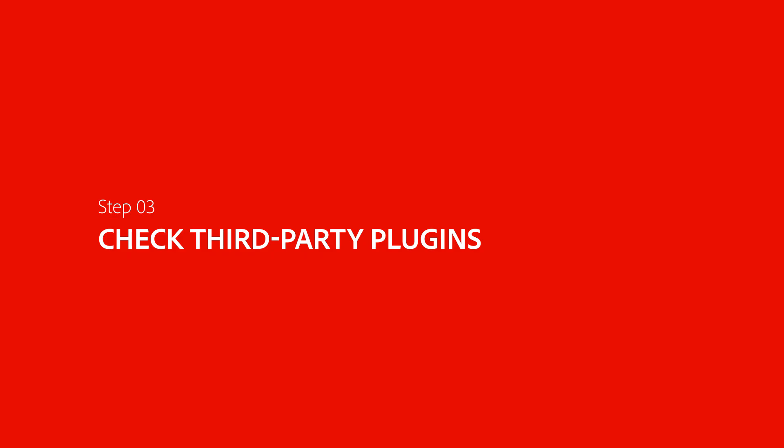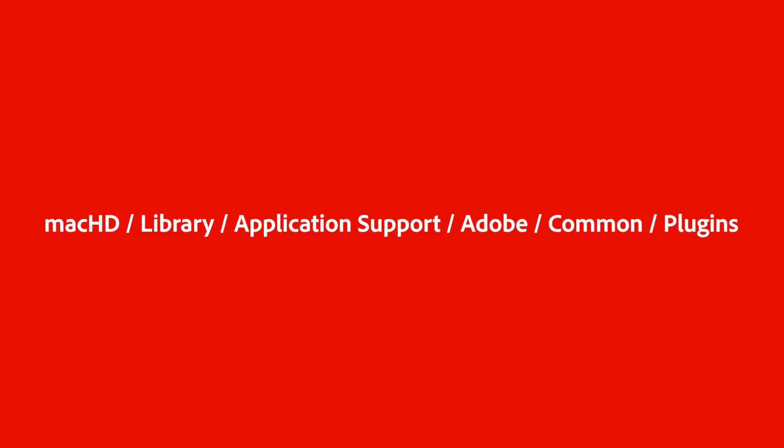The next step is to check your third-party plugins. There are two methods to do this. The first method is to navigate to this location in Finder and manually move the plugins out of the folder and try launching Premiere.